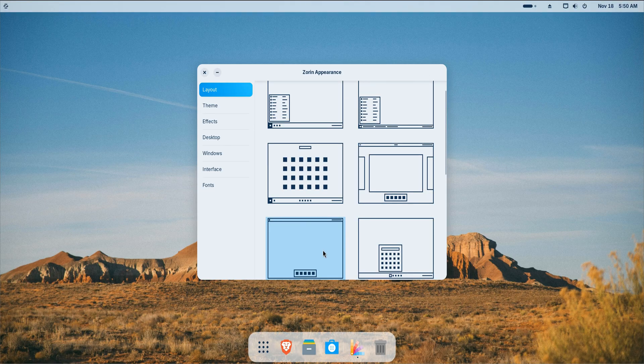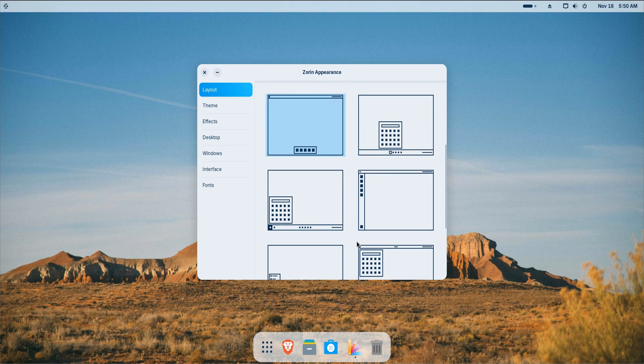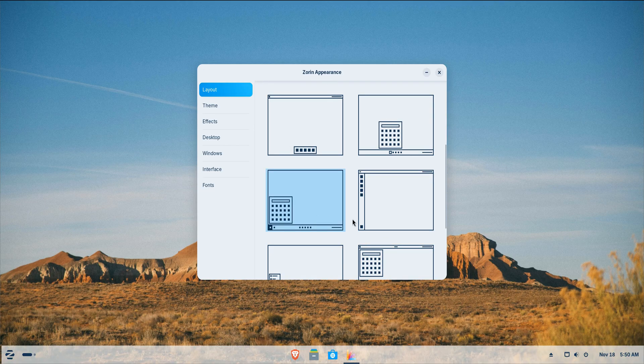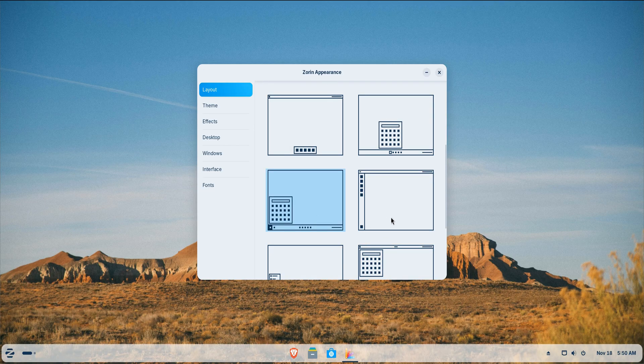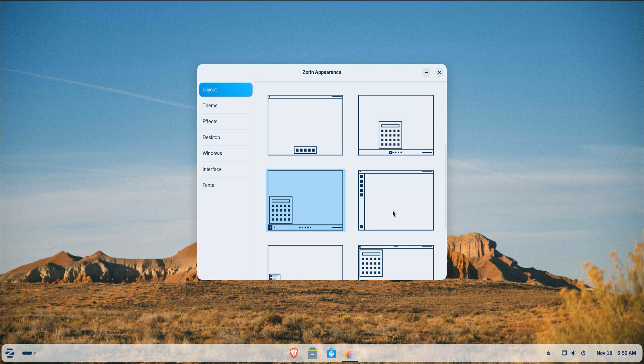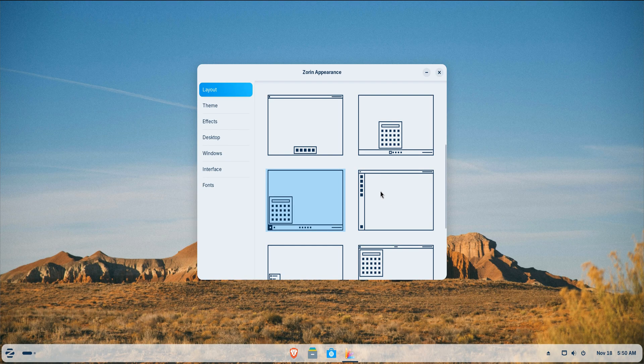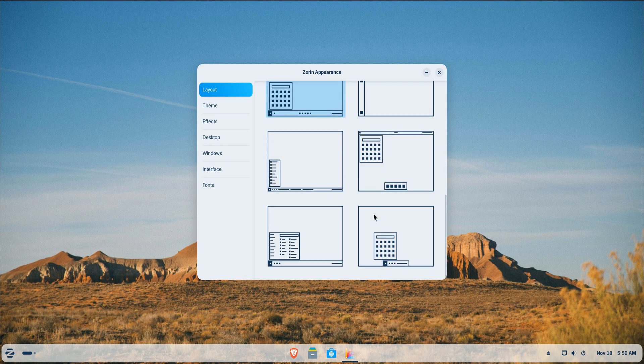If you're coming from Windows, the Windows-like layout makes the transition smoother. If you prefer a clean, centered dock, the Mac OS-style layout nails that vibe.